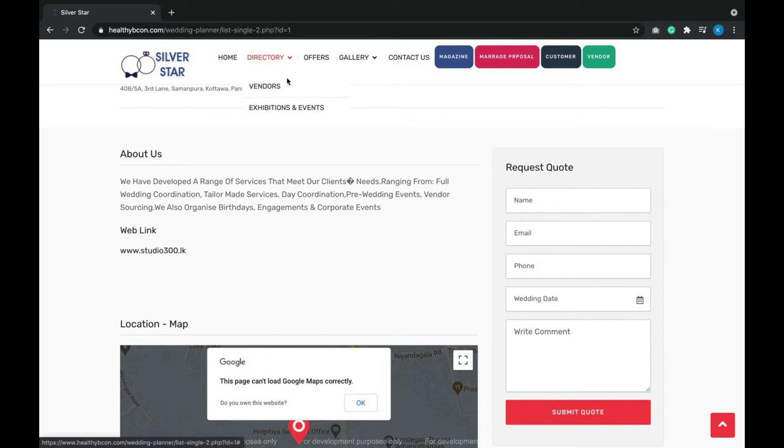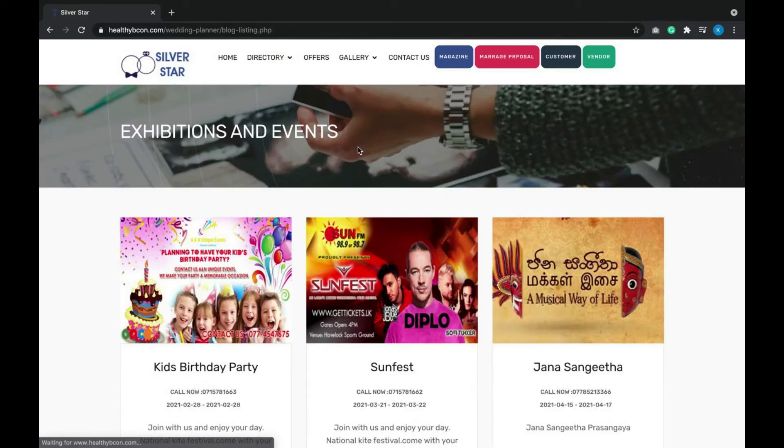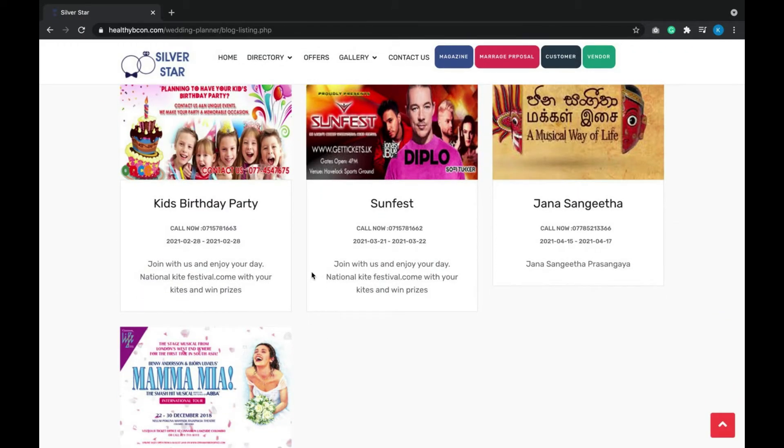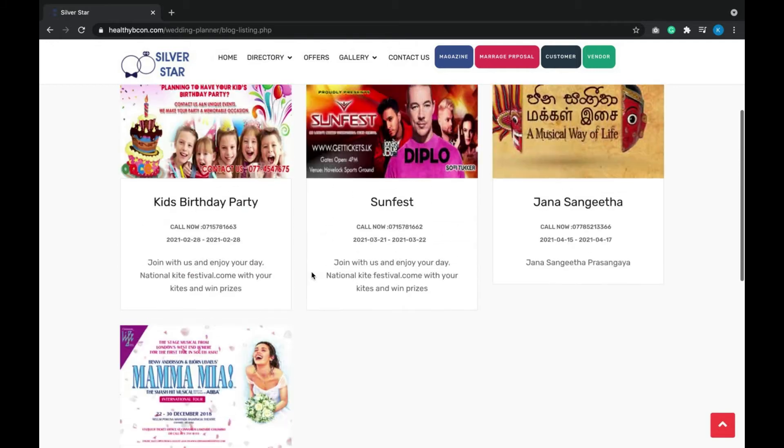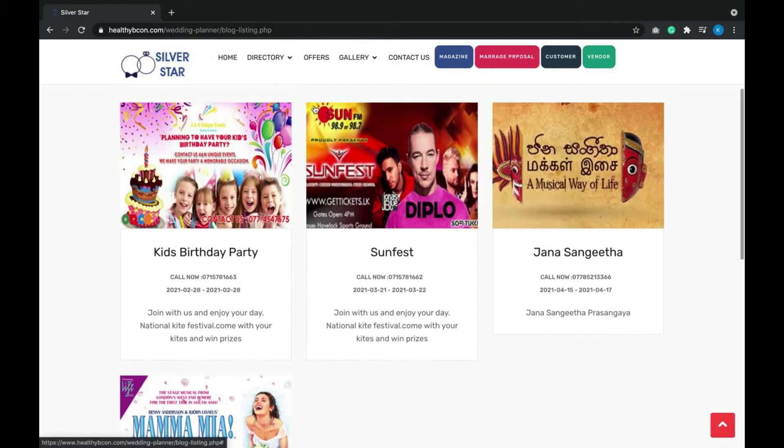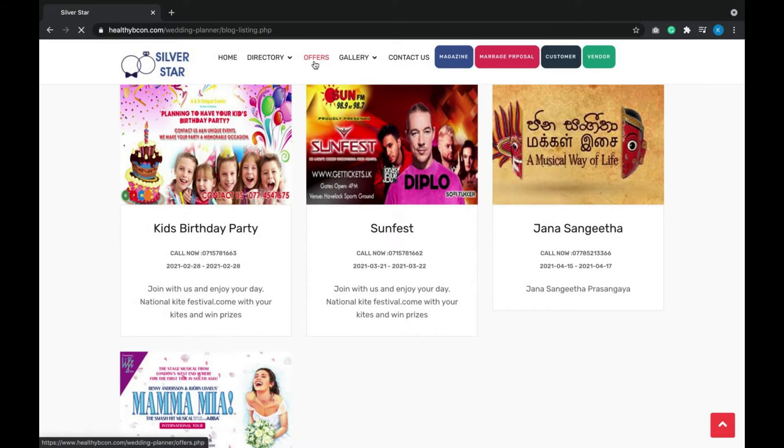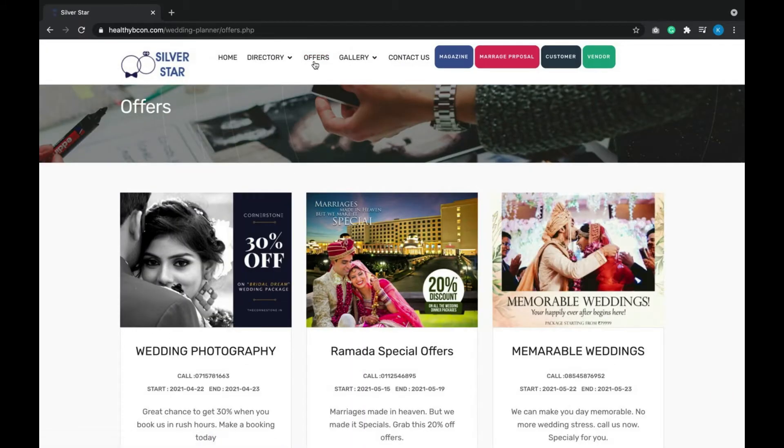The exhibitions and events page is totally maintained by the admin.